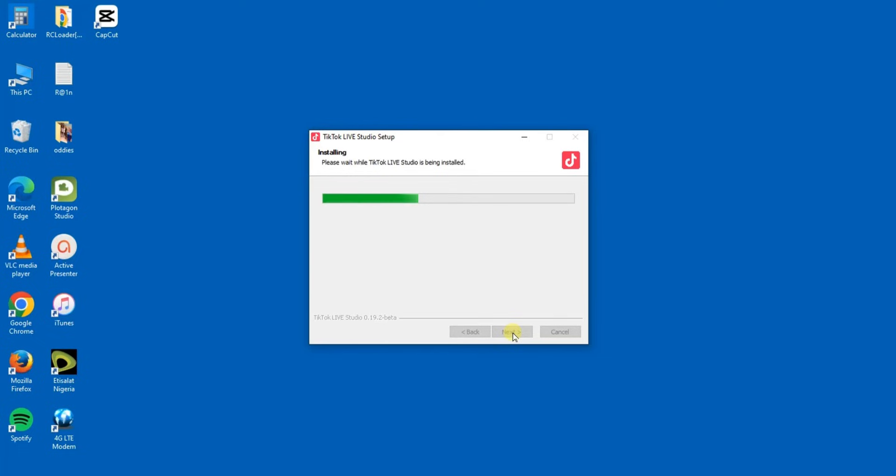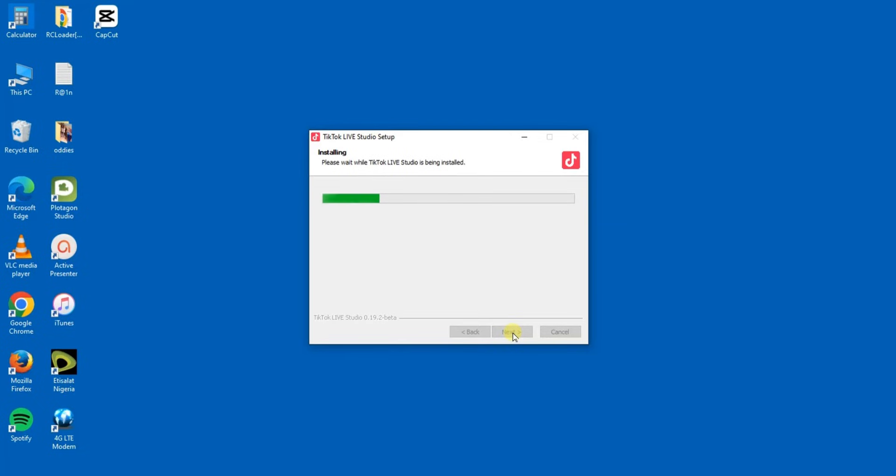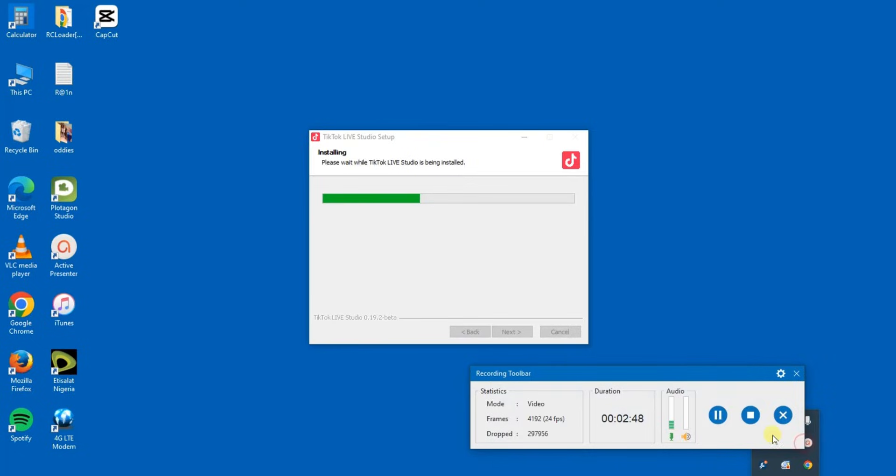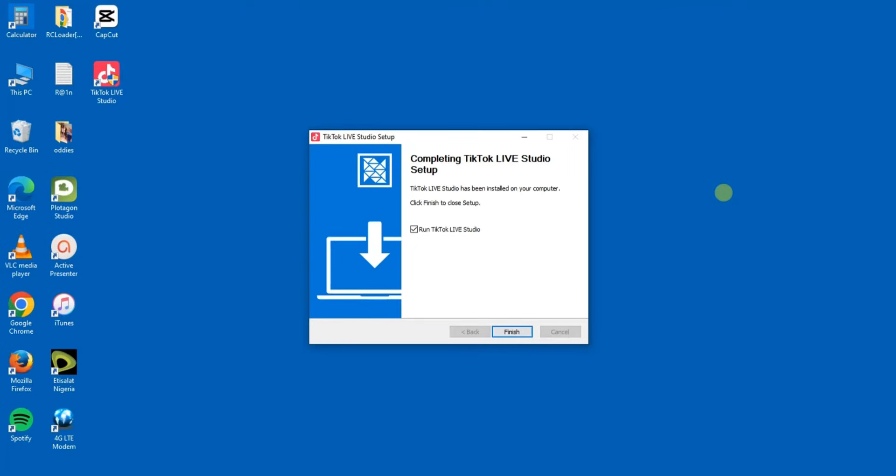It will start installing this software for me. So it's that simple guys. It will take you a few minutes for installation to complete. Installation is complete so I'm just going to click on Finish.